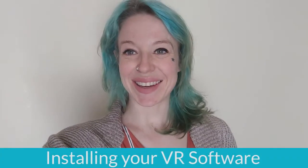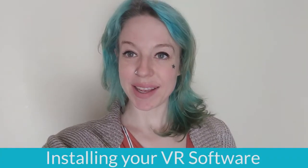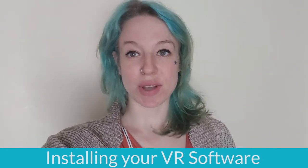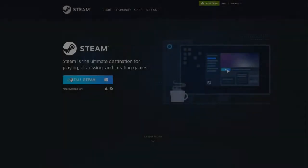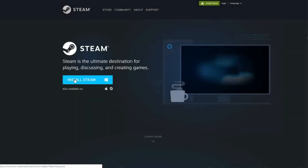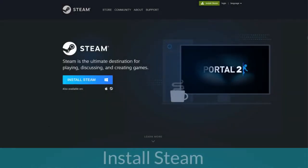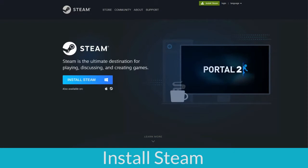Hey everyone, this is Annie with Equal Reality and we're going to go over software installation. Click on the link below to go to the Steam website.